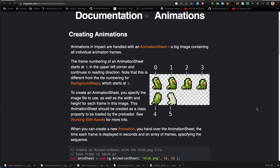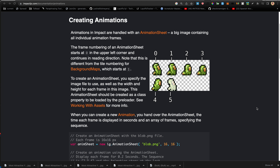The frames are numbered from zero in the top corner, then going through each row — zero, one, two, three, four, five — as you can see in the image on screen. This is different from the tile numbering for background maps, which doesn't start at zero but starts at one. So animation sheets start at zero but background map tile numbers start at one.